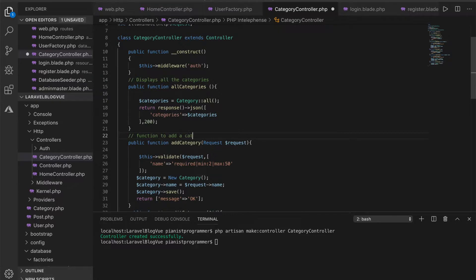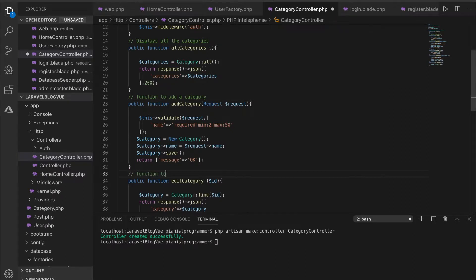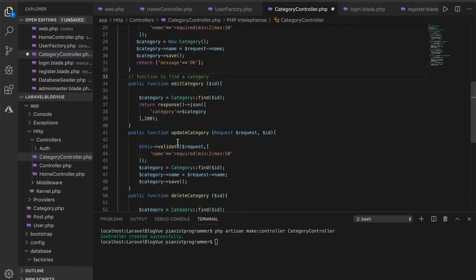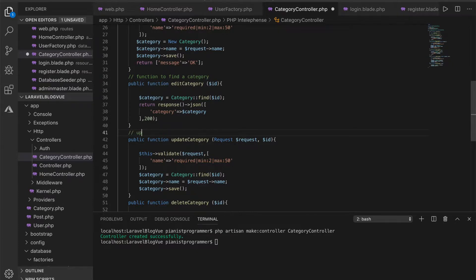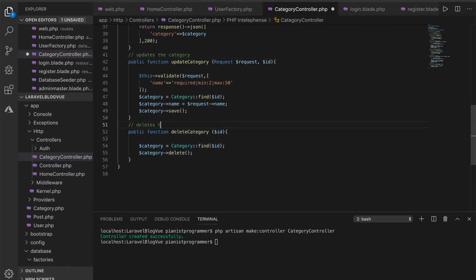To summarize the category controller: there's the function to add the category, the function to find a category and return it to the user, the function to update the category, and the function to delete the category. That's as simple as it is.